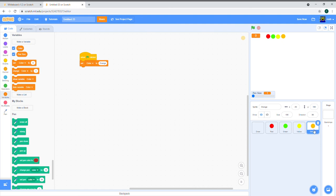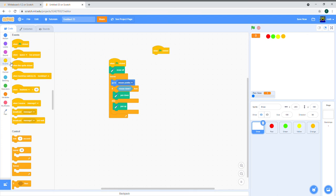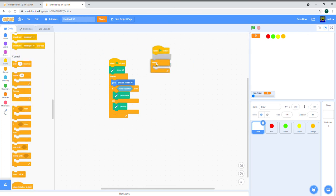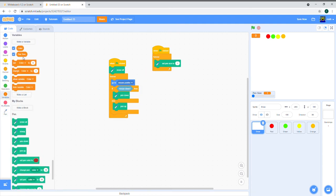Now we'll continue with the code for the draw sprite. We're going to have a lot of if statements in a forever loop. When green flag clicked, forever — first we need to do the set pen size thing. We made the variable but we didn't pair it with the code yet, so add 'set pen size to [pen size variable]' inside the forever loop.